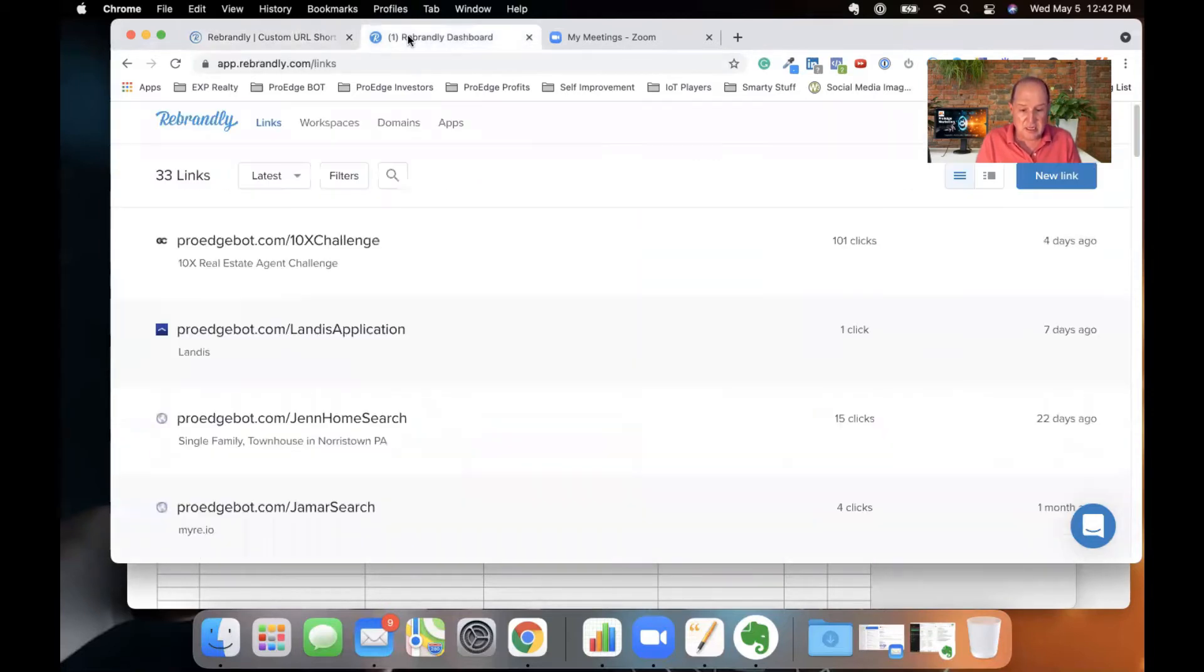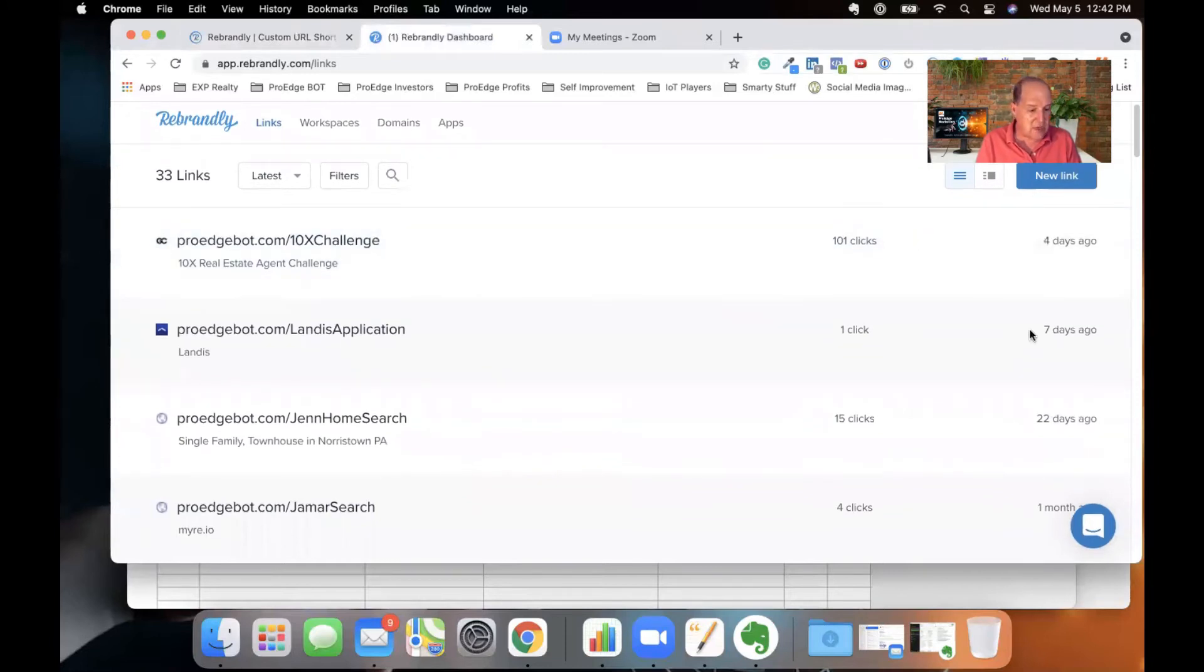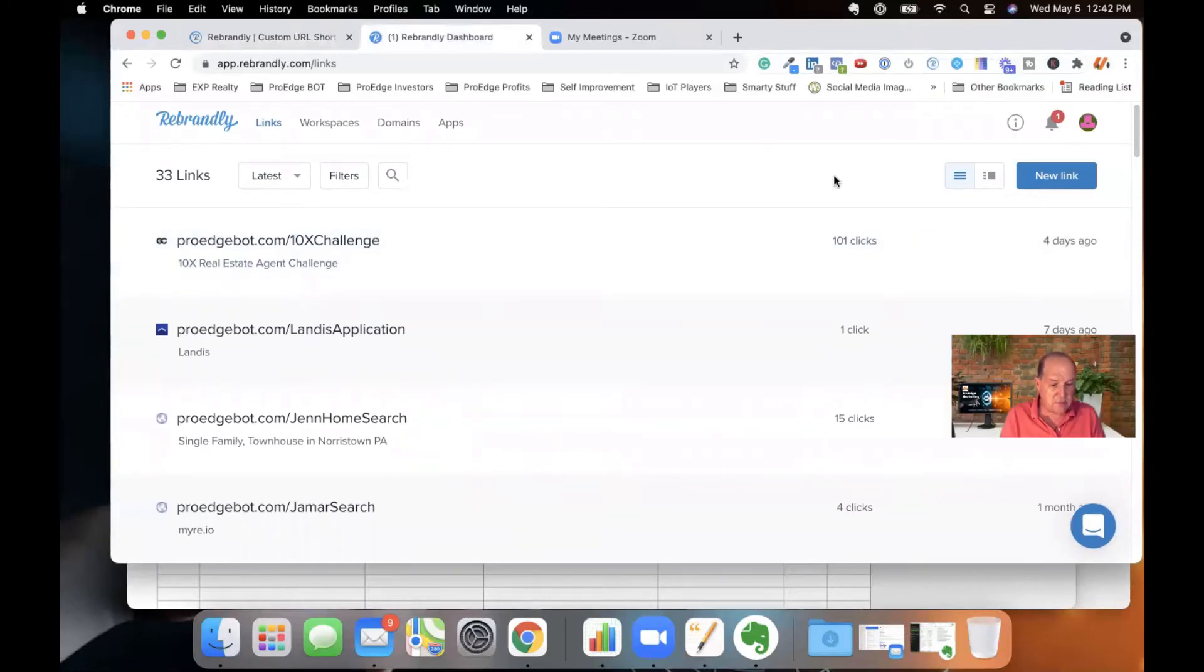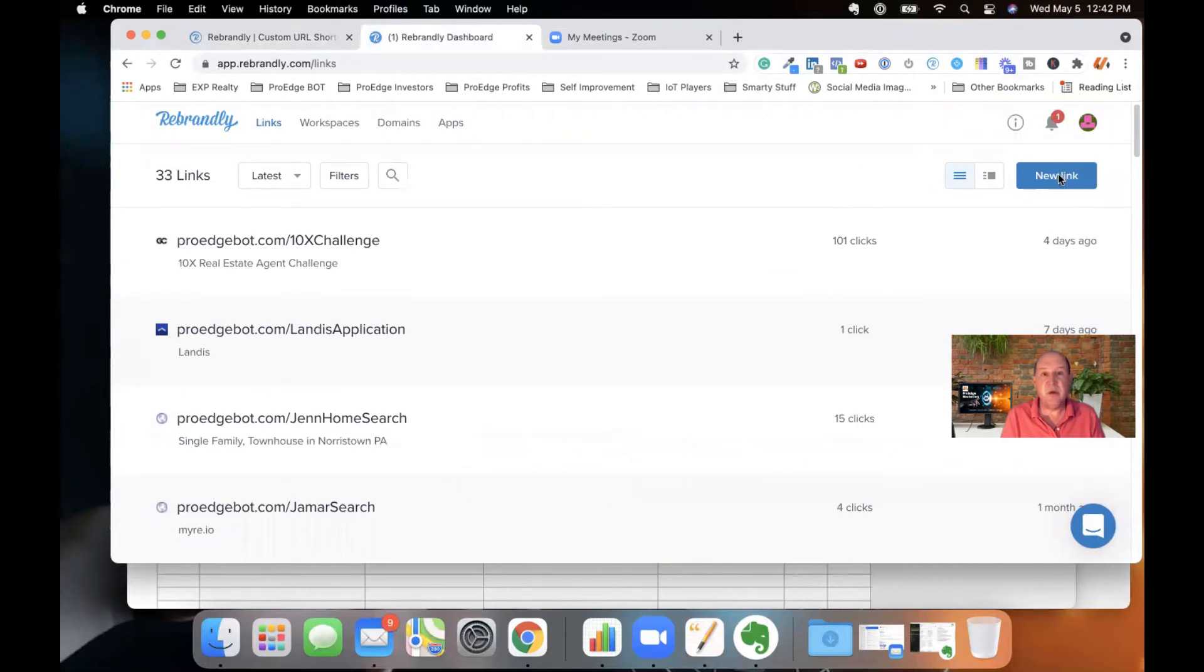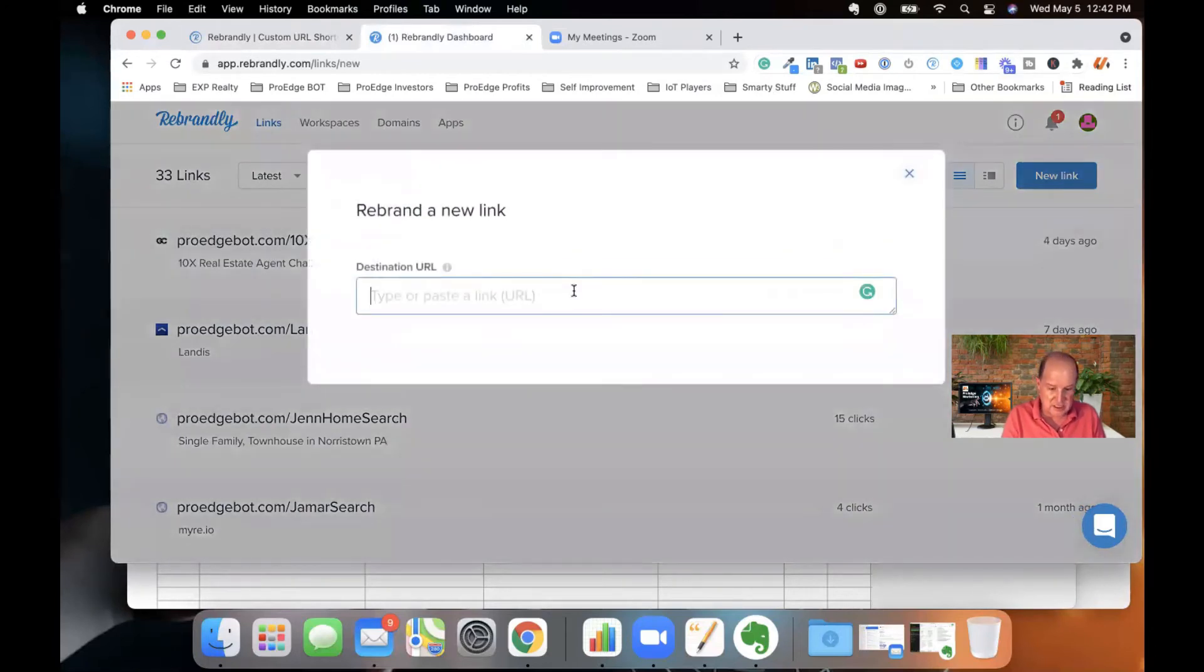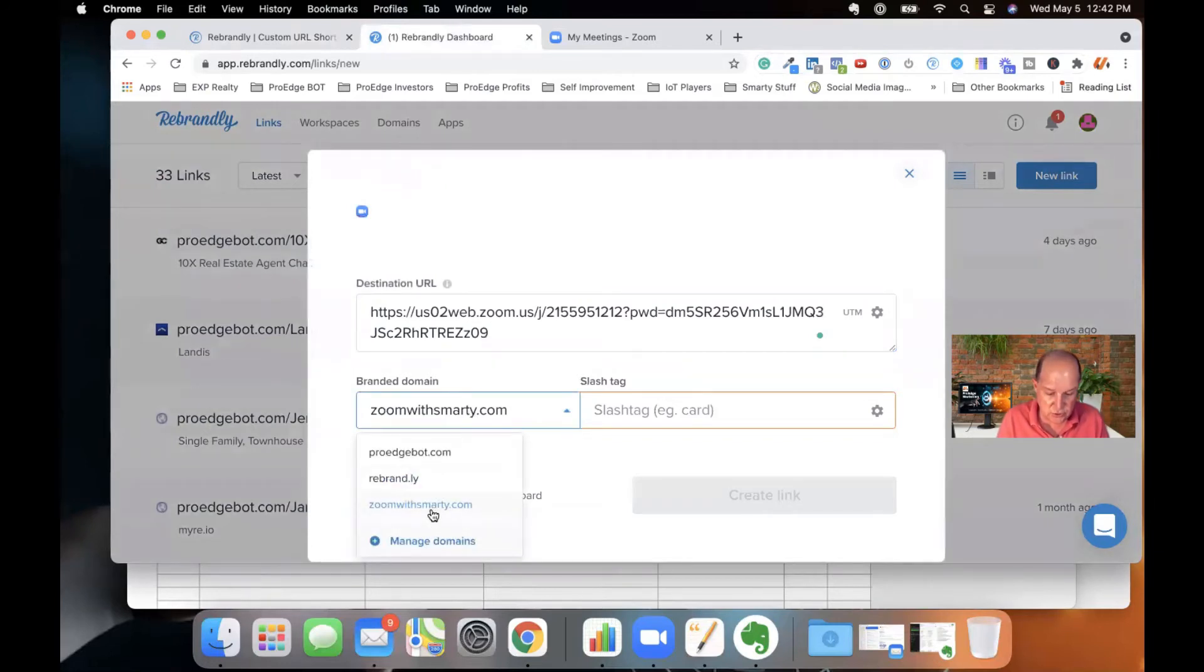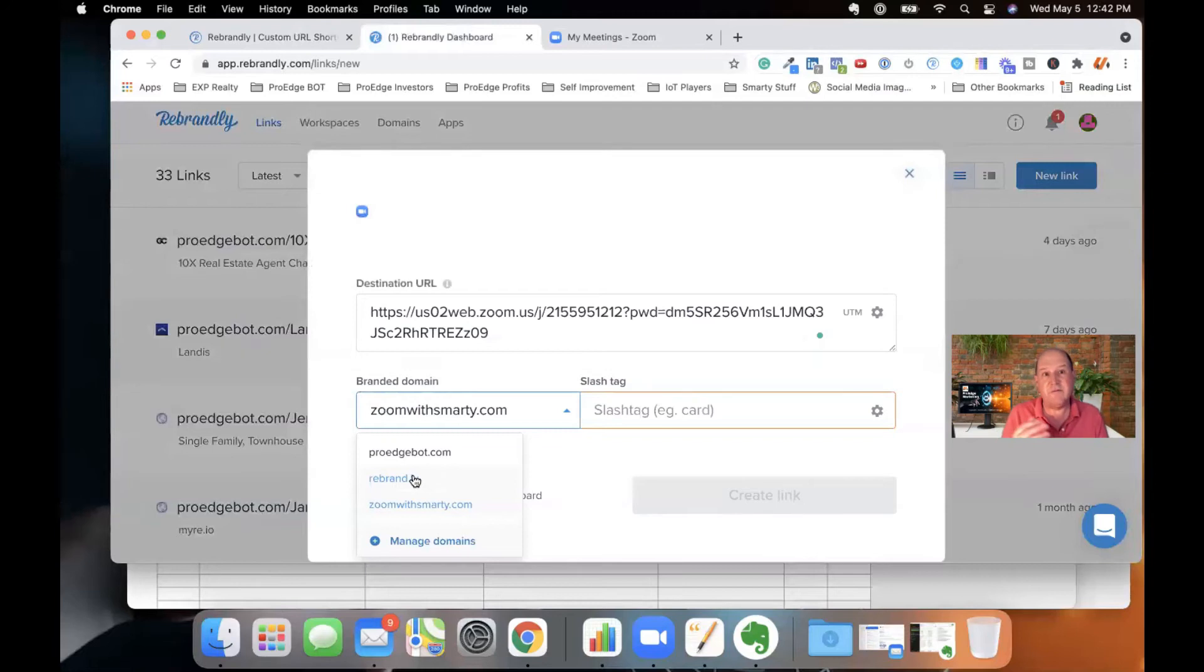So let me log into my Rebrandly dashboard. And in the dashboard, in order to create a custom URL using Rebrandly, using the shortener, there's a blue button up here called new link. And what I would do is I just paste in that ugly URL here in Rebrandly. And then down below, you have your URLs. You could use Rebrandly's URL if you didn't bring your custom one in.